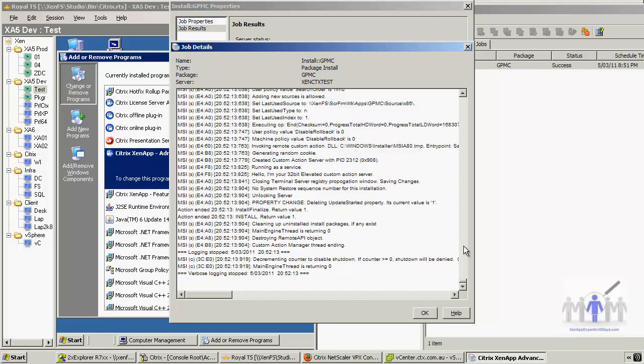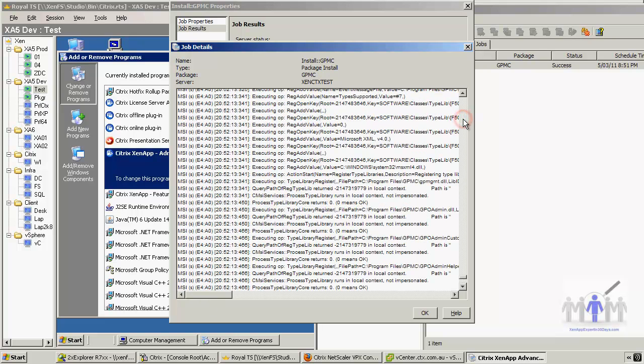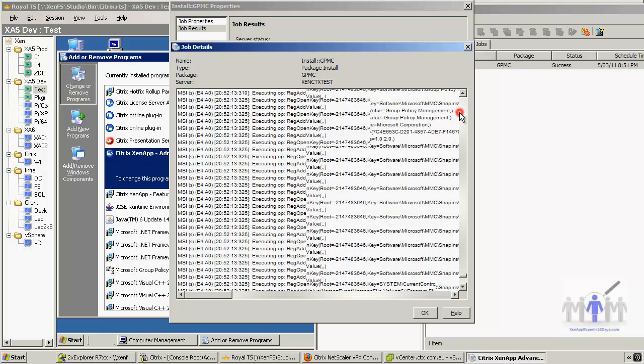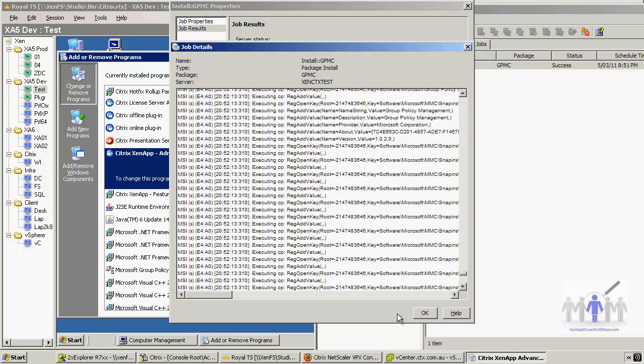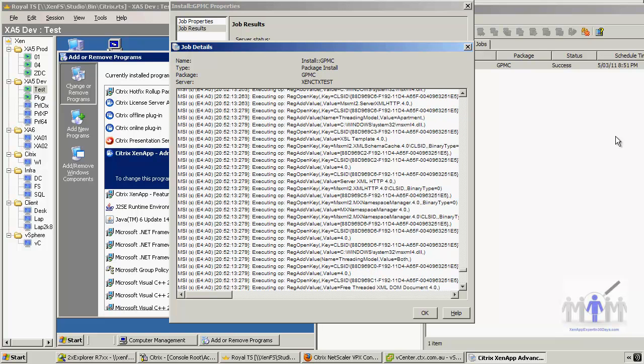For instance, if there was a failure there, you could probably sort it out. But this isn't fantastic because there's no way of searching. And if you've ever read MSI logs, you probably need a bit more of a width and you need to be able to search, normally for 'fail' something like that.